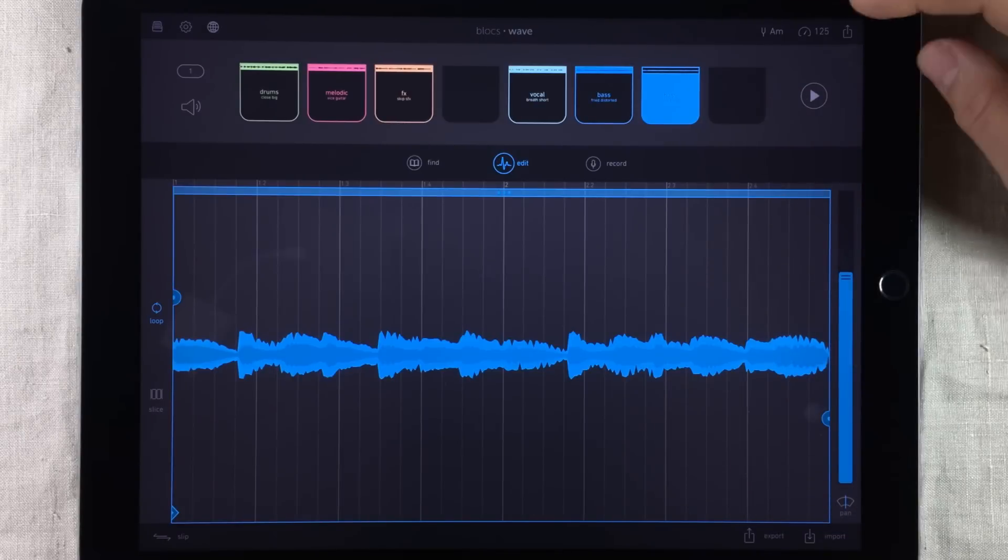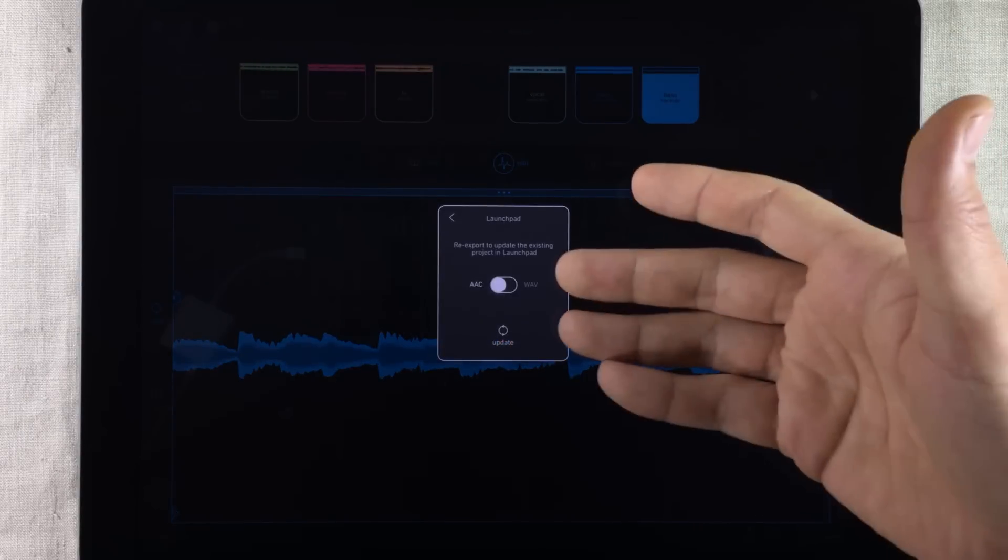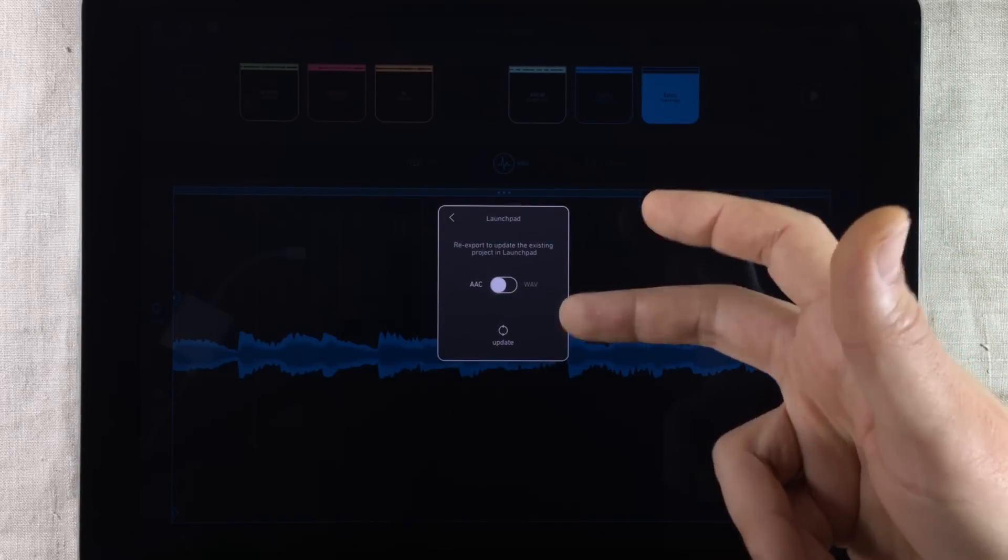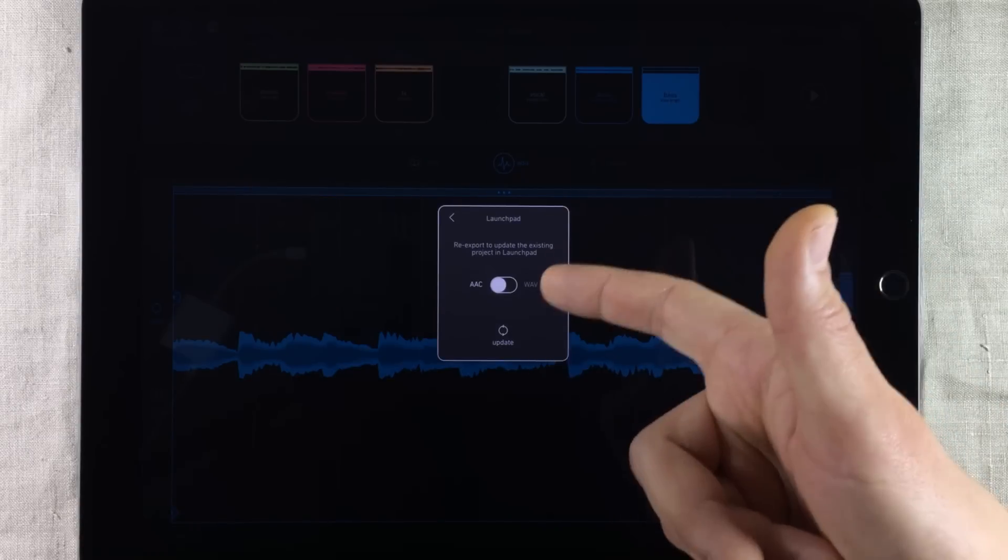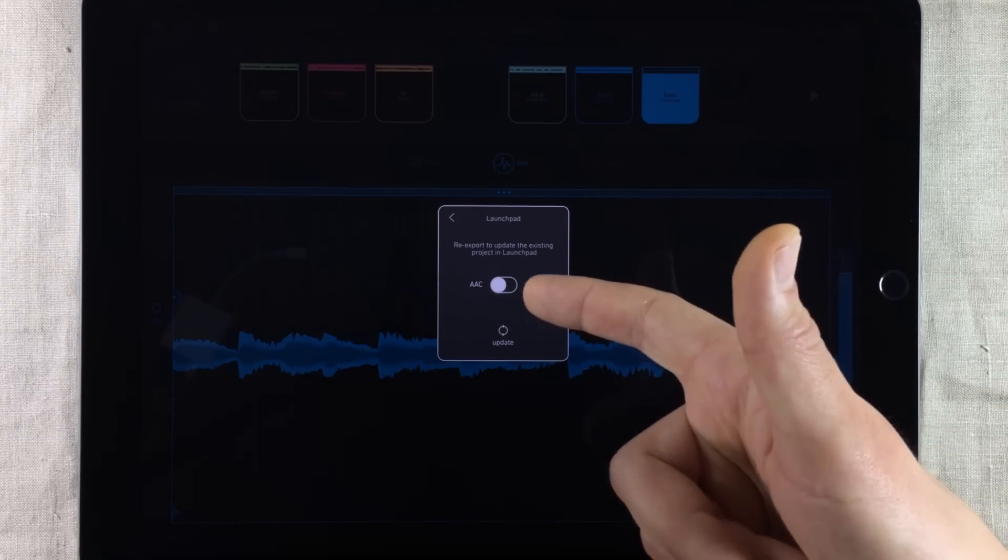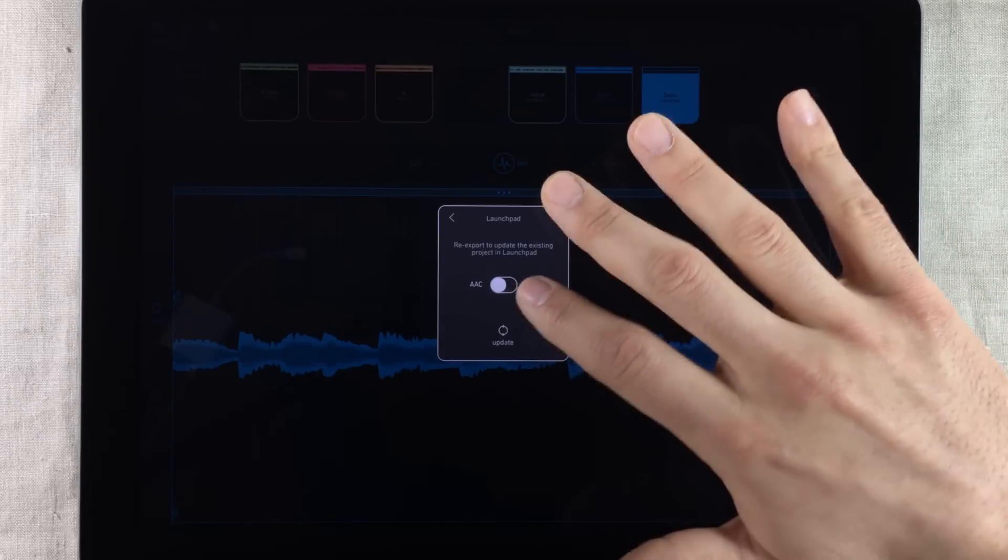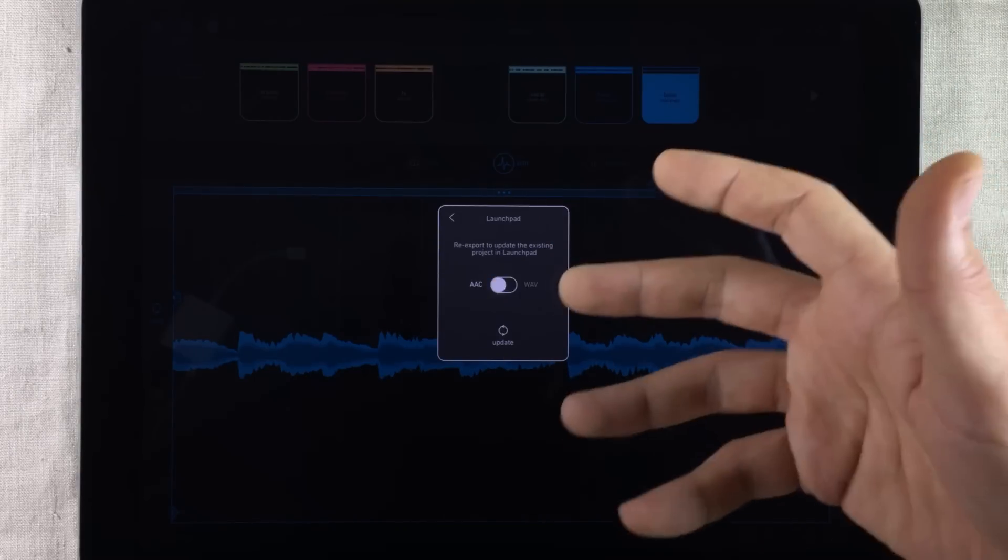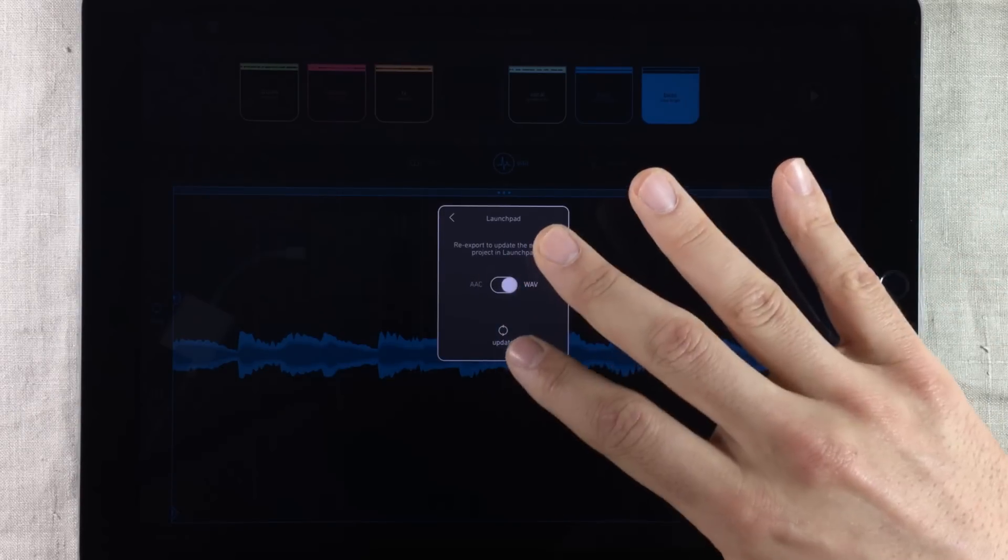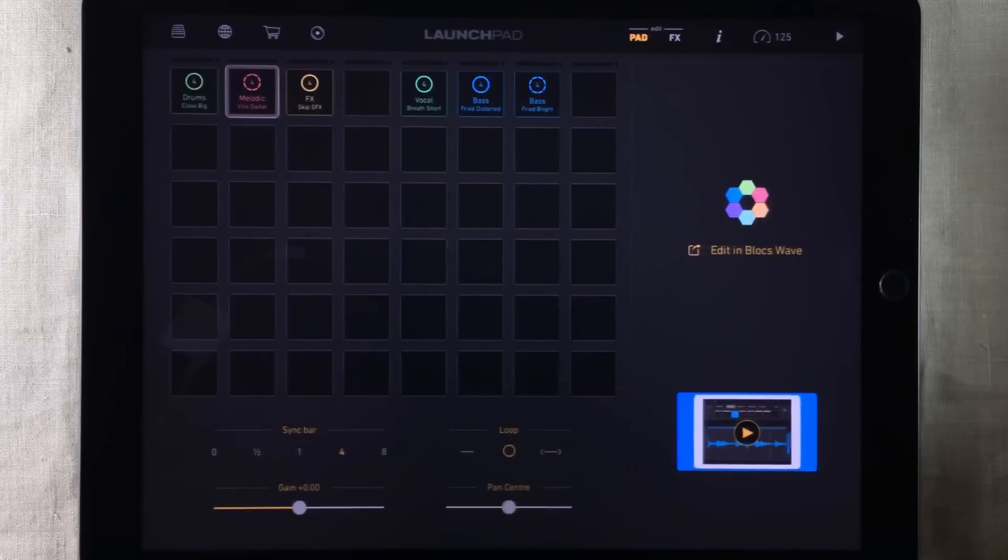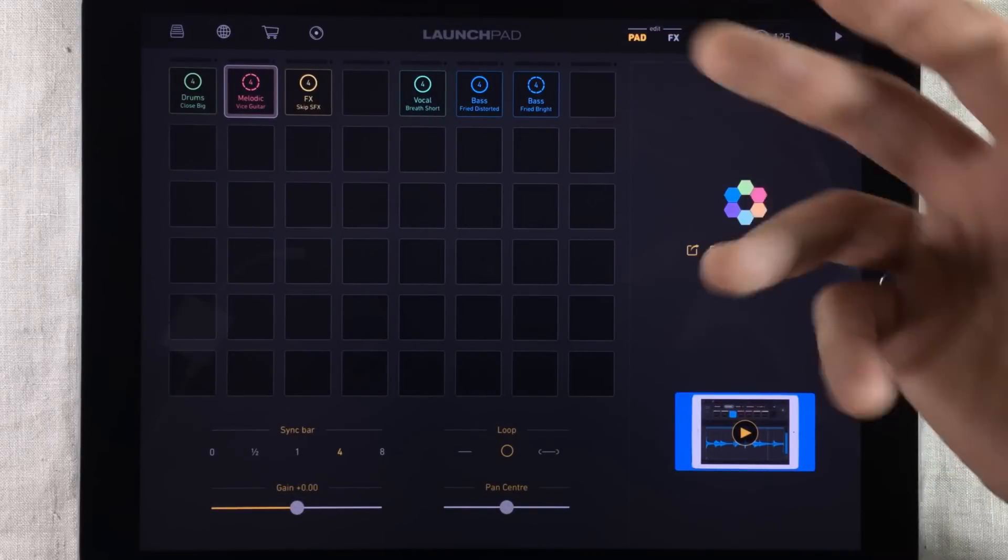And all we have to do now is to update the project inside Launchpad. So again we find the export function and it's going to open up this box with the Launchpad export option. And down here it says update now. But before you do that make sure you check what kind of file format mode this export is set to because it always resets to AAC mode. When I exported it I know that I chose the wave mode. Simply tap that again and just press update. It will update the project and now we have a lower volume on the base.